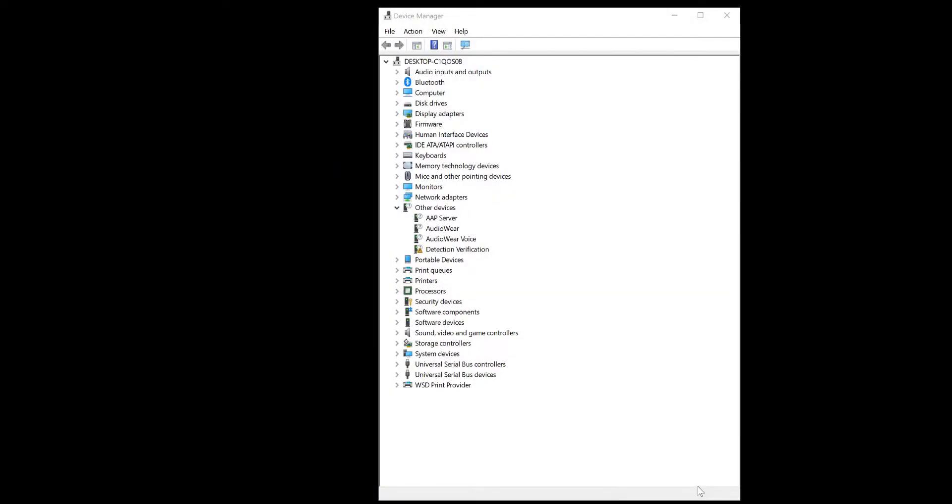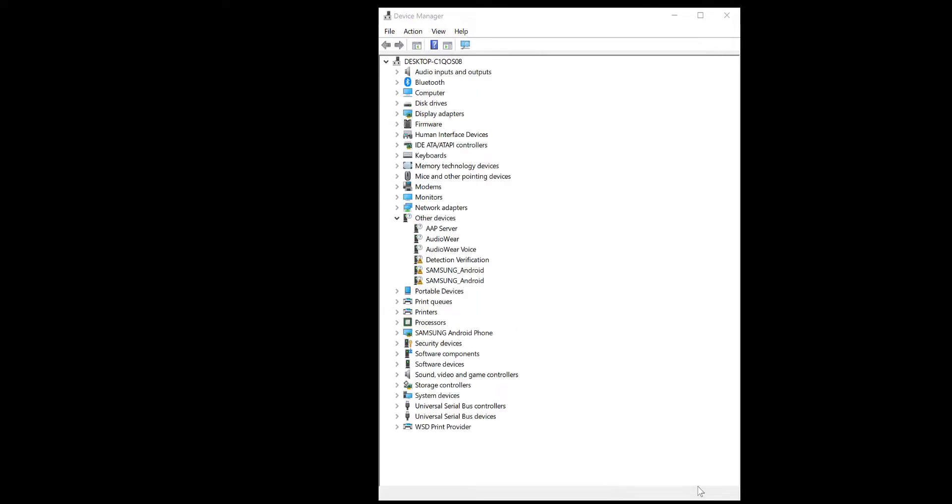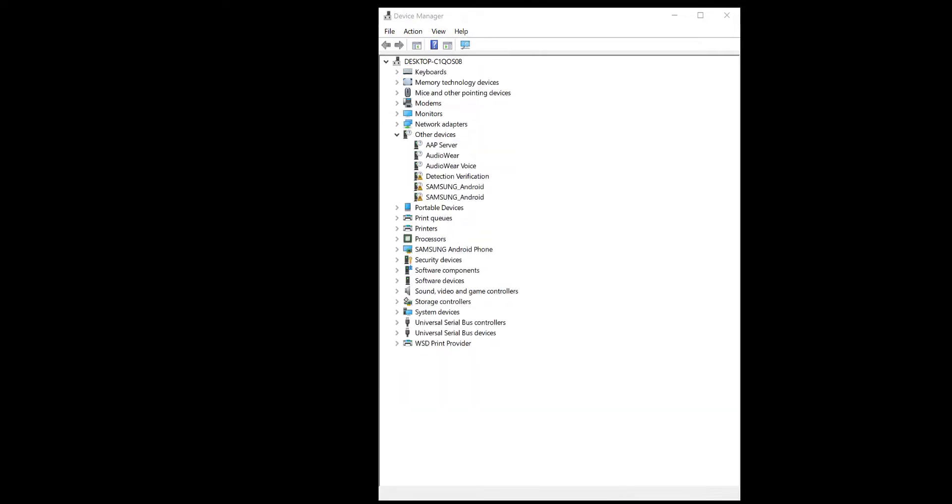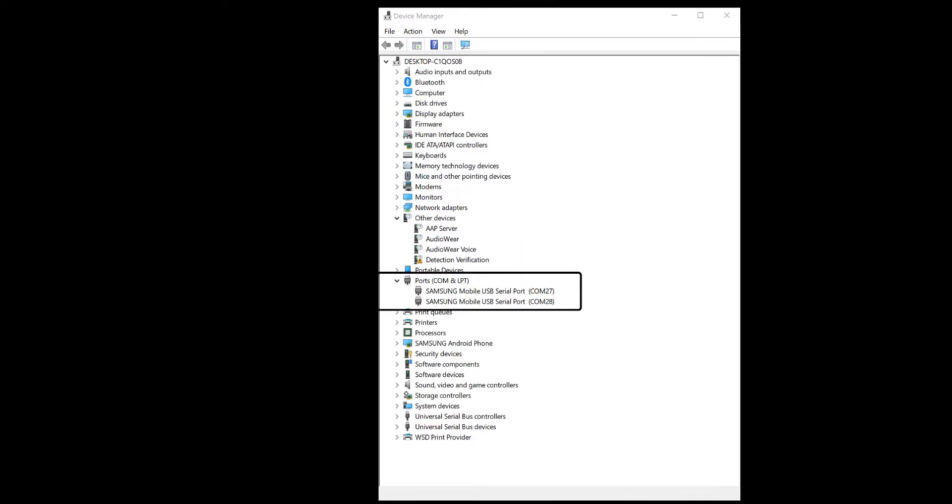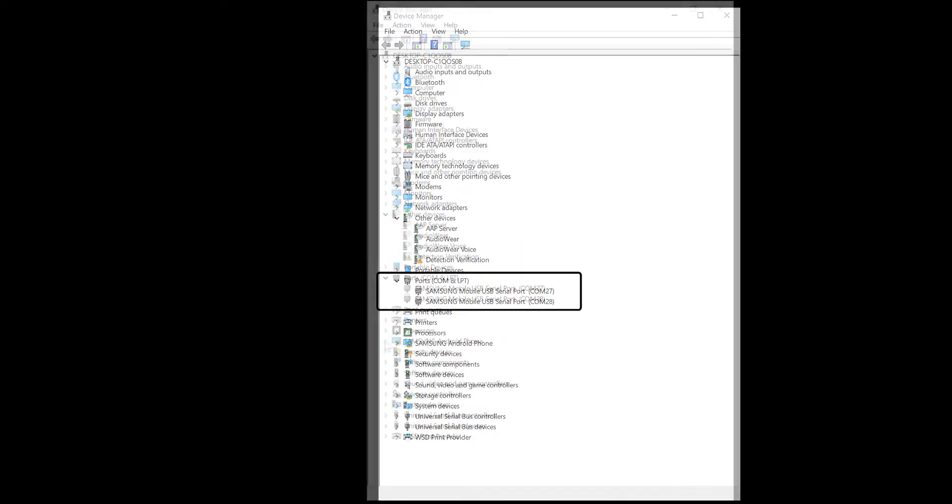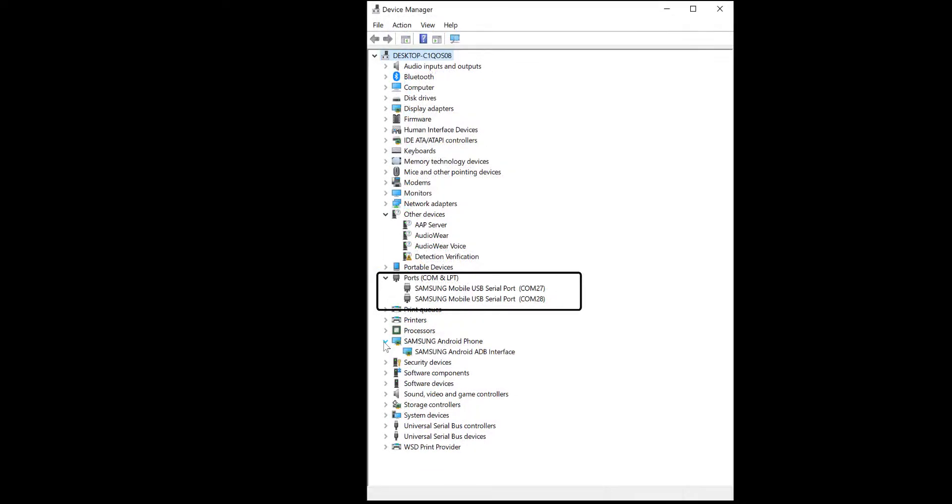Now plug the USB cable from the UE into the laptop. The drivers will load and you will find two new port settings, serial port settings, as well as one Android ADB interface.